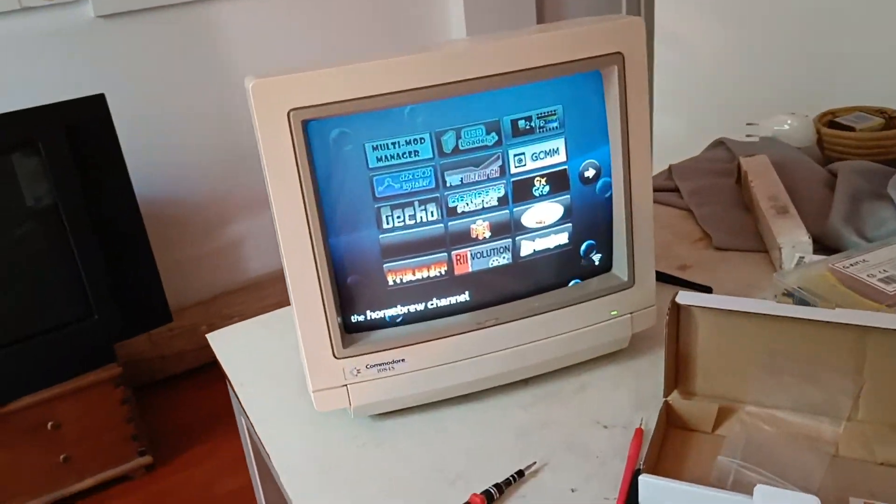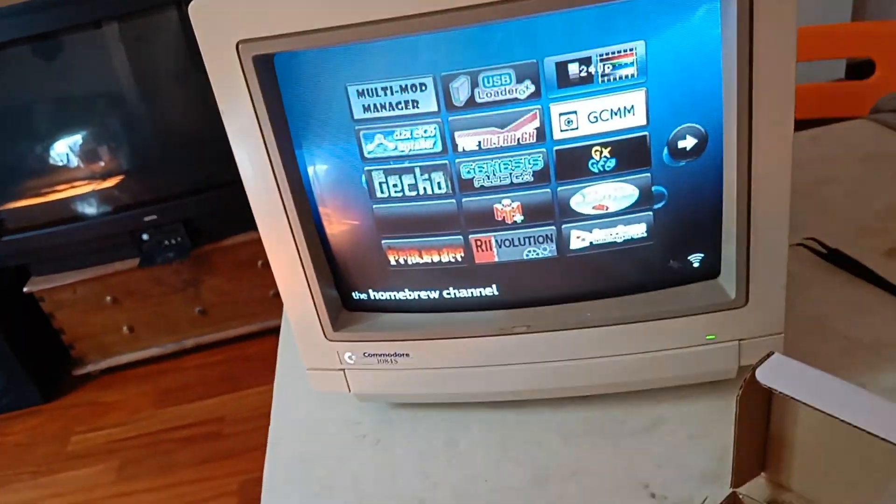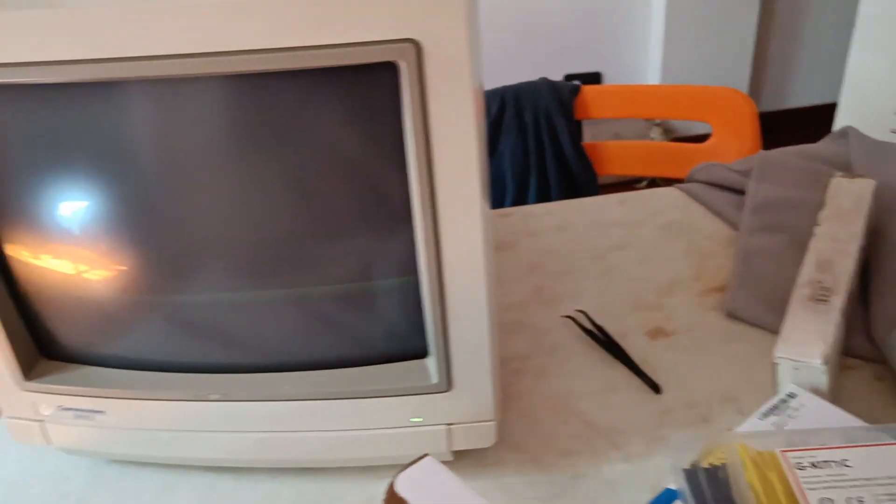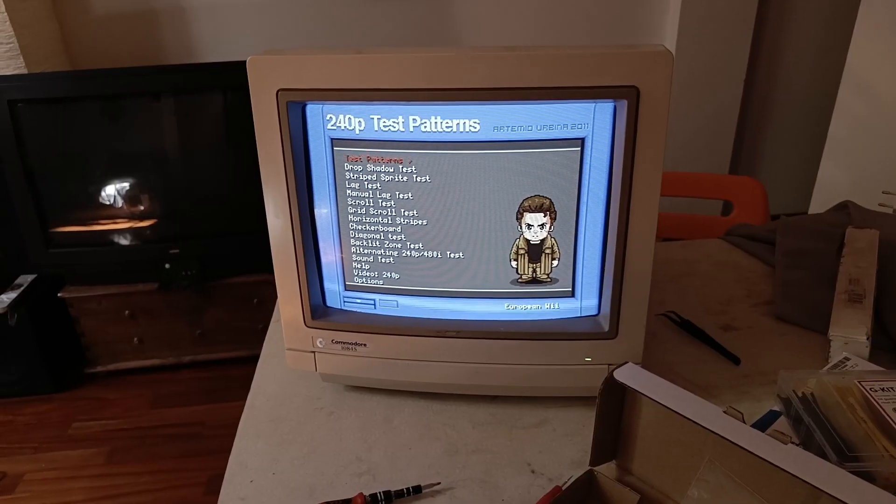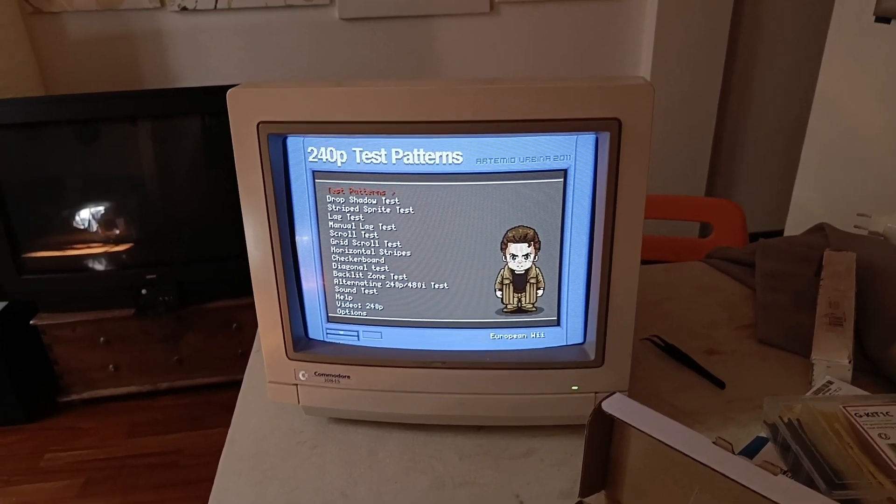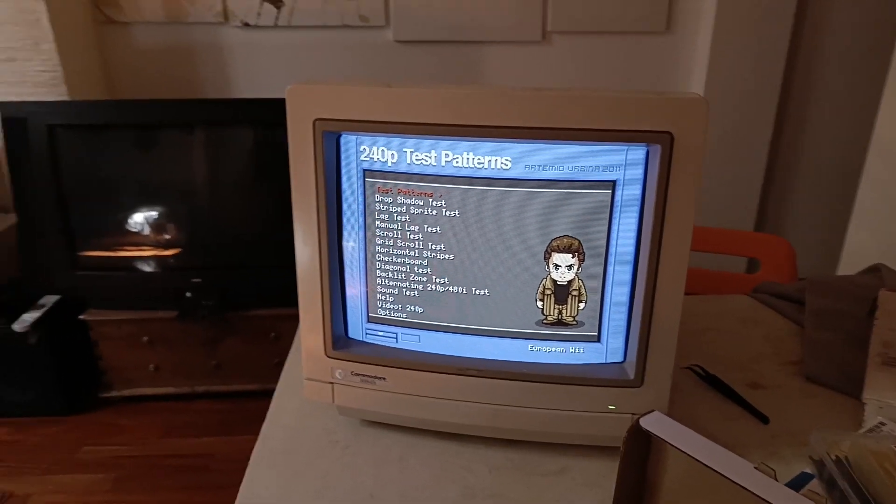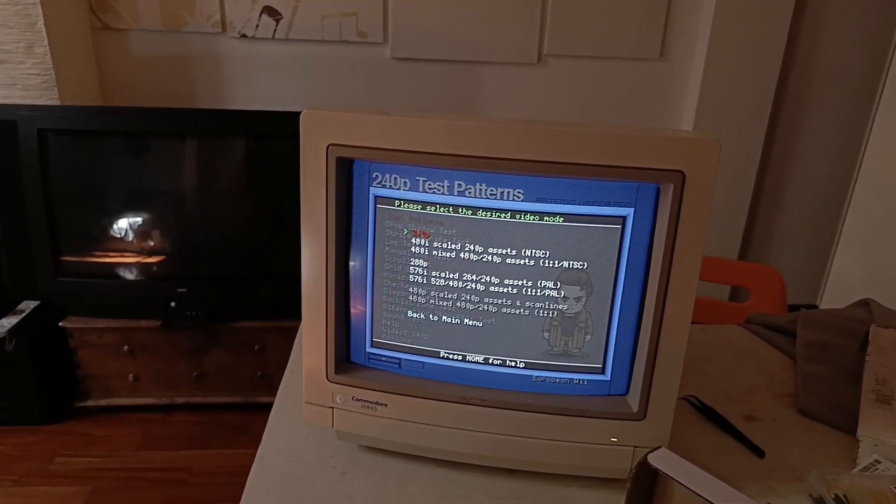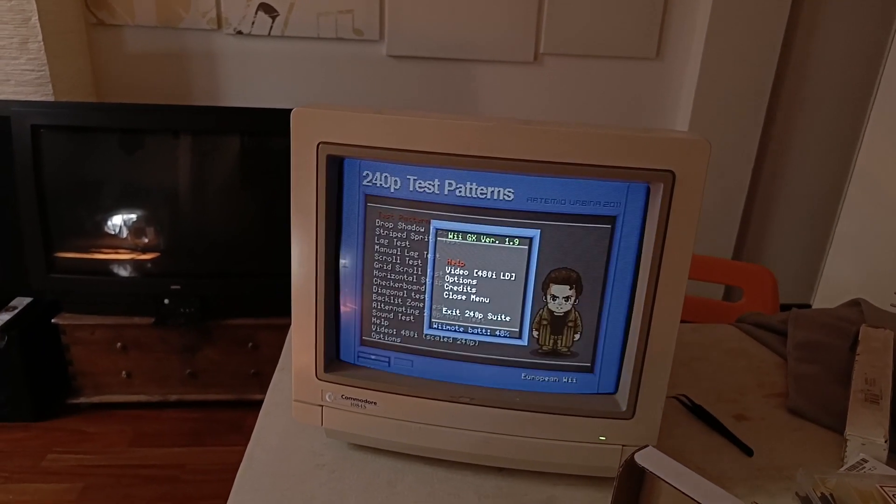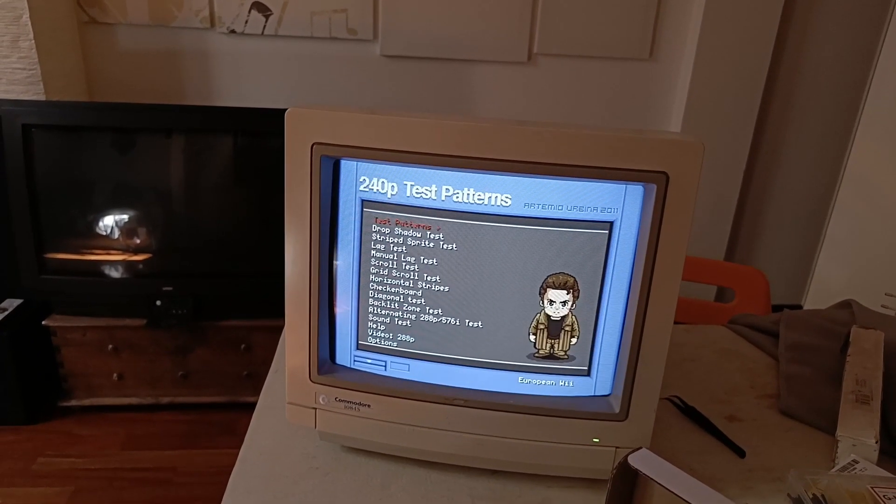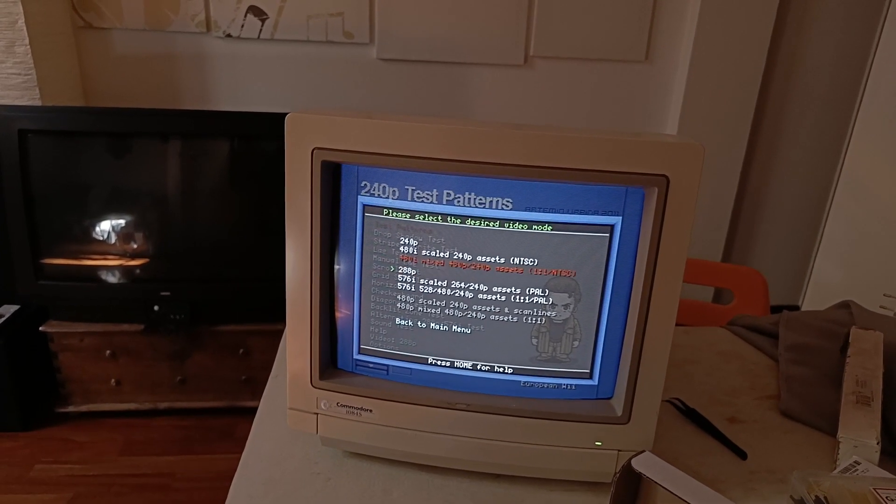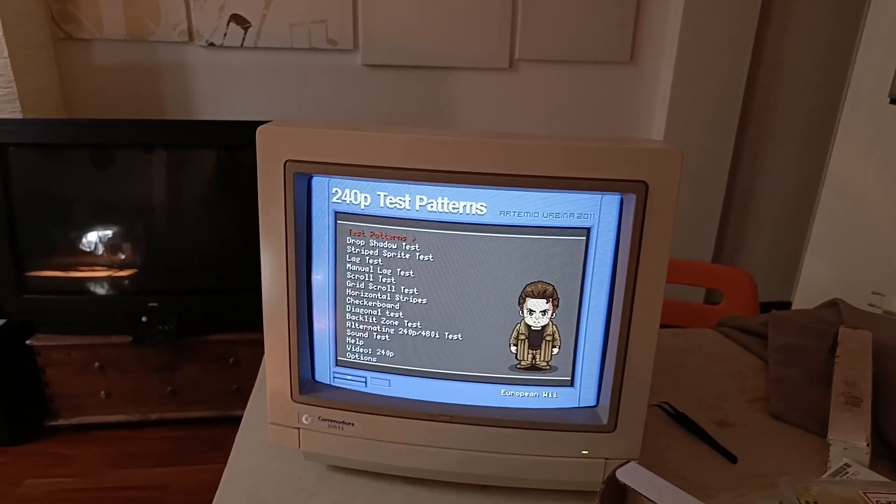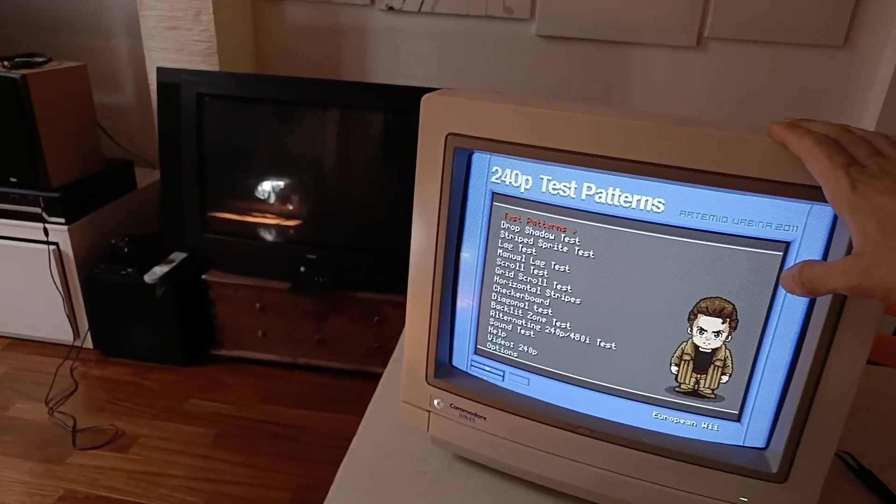And here we are, a true RGB signal for this amazing monitor. I'm sure image is better like that. And here we are, 240p, 480i, 288 50 Hertz, and everything is perfect. So here we have a true RGB image.